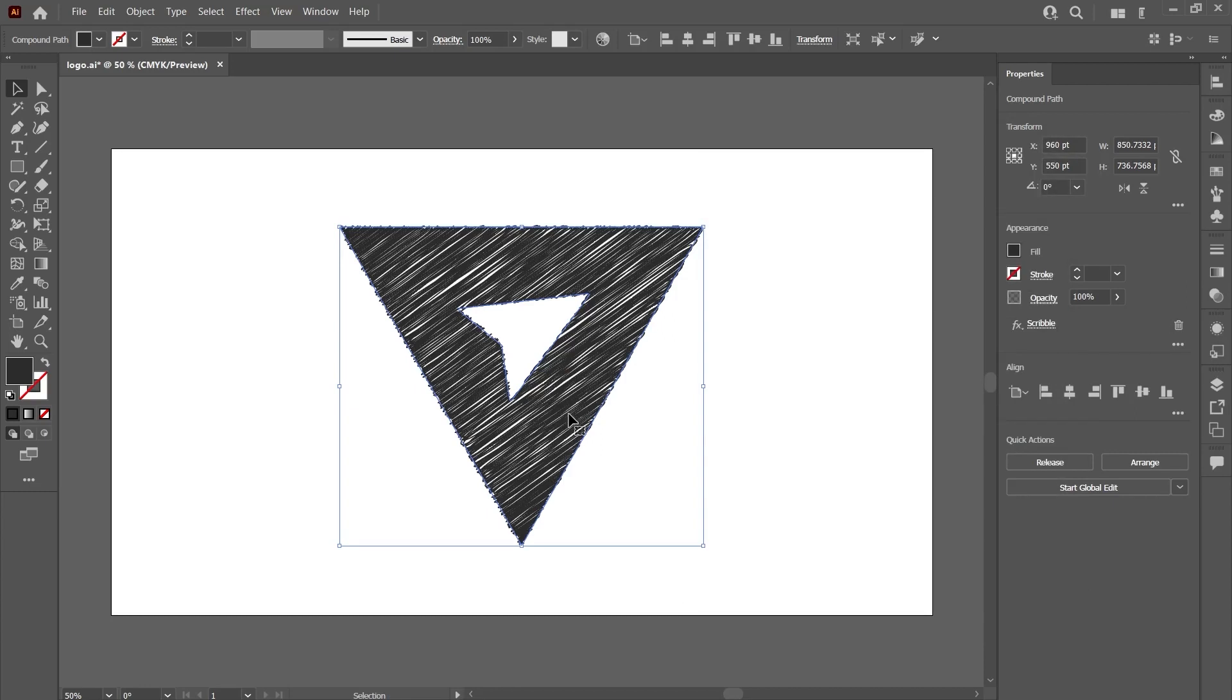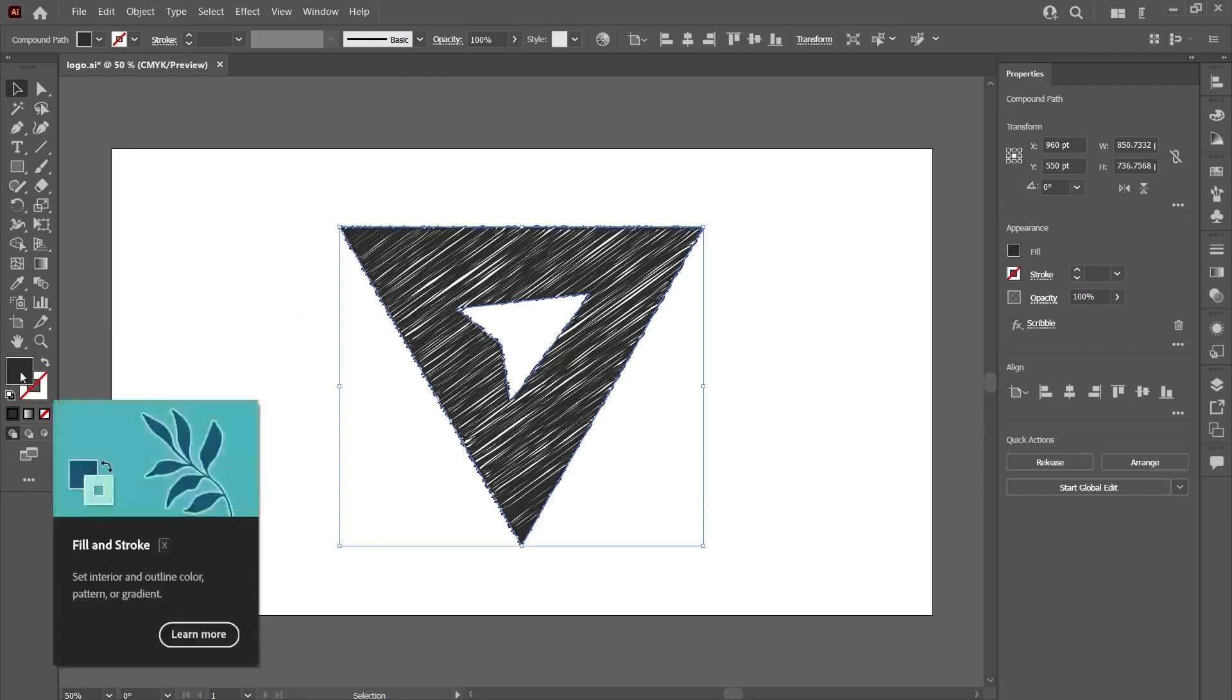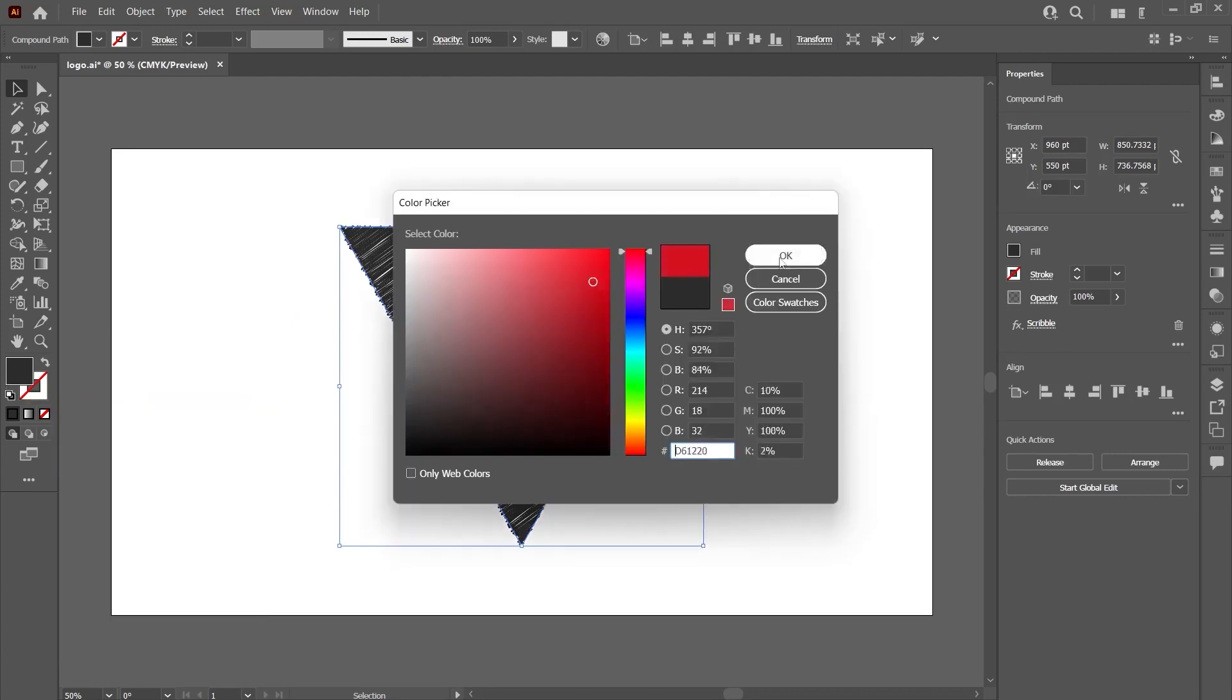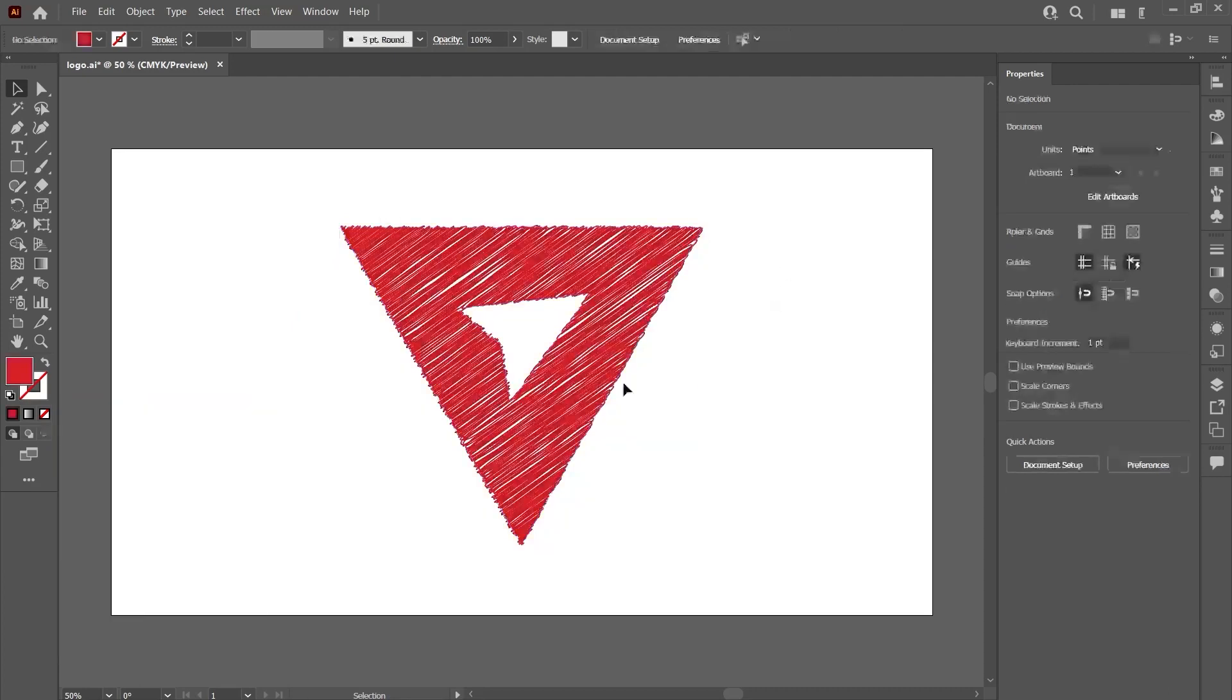Now, we will write a text. We will also look at the effect of this effect on letters. But before I get to that, let me point out this. At the moment, this drawing we made looks like a drawing made with a black pen. You can change the colors.